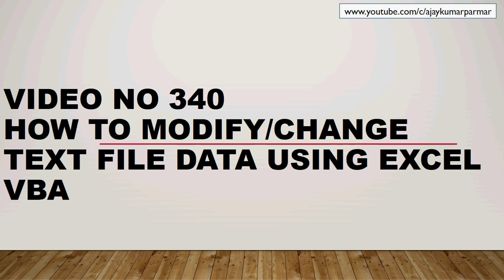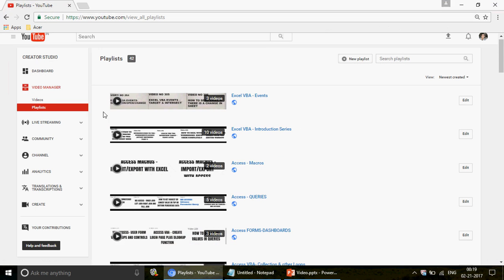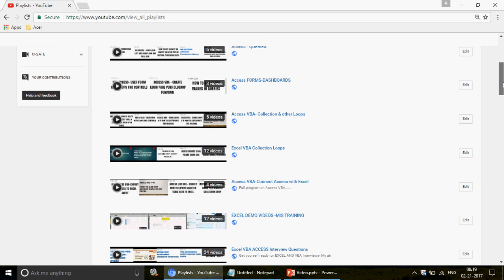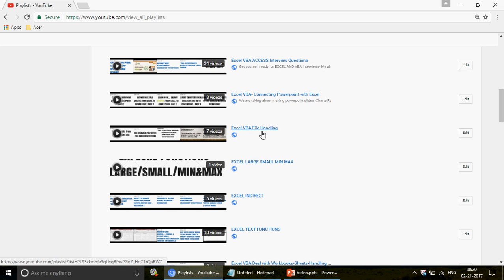If you're watching the channel for the first time, I warmly welcome you. You can enjoy all 340 videos on Excel, Excel VBA, Access, and Access VBA. Just click on the playlist and you'll find 42 different playlists on every subject. We have basic, intermediate, and advanced level videos. This video will be uploaded on the Excel VBA file handling playlist.